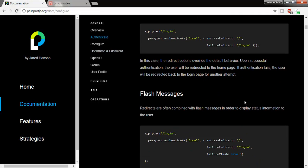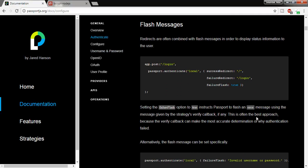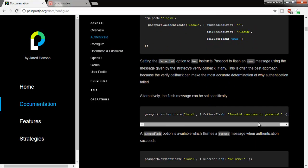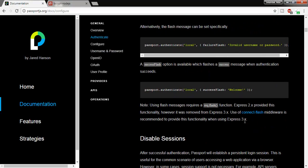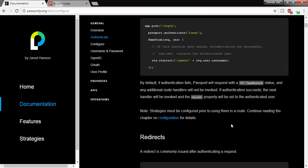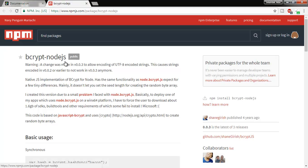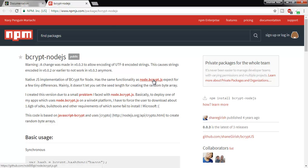Here we are using flash messages, so we are going to use connect-flash and bcrypt Node.js also in our project. This is all about the introduction, so I am going to start my project.